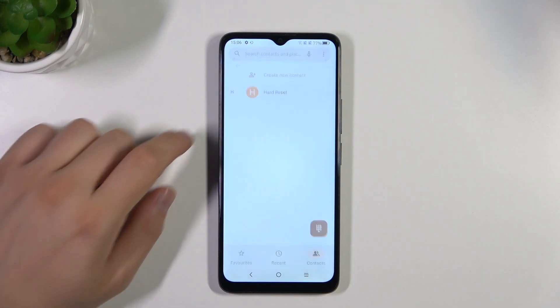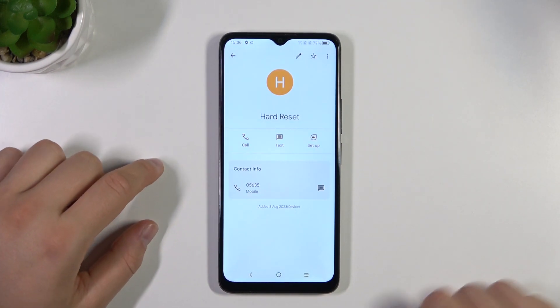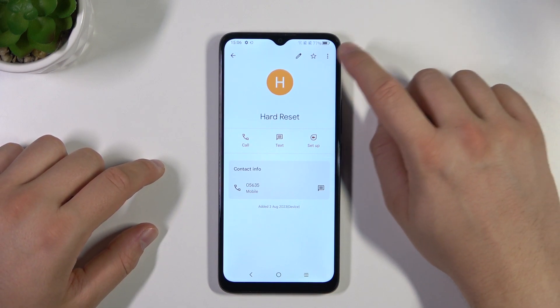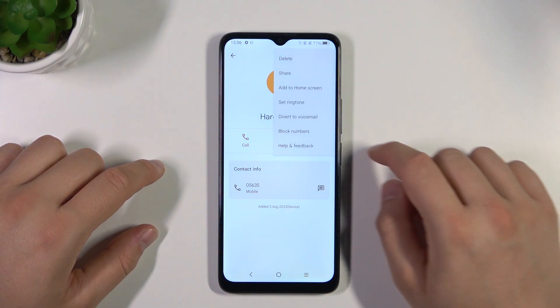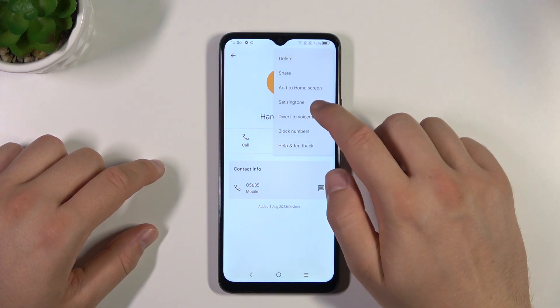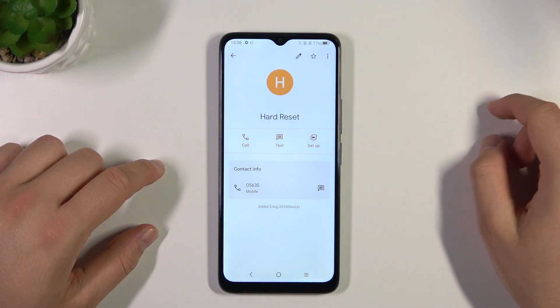Select your contact, and then you have to click on the three dots in the right upper corner, then select Set Ringtone.